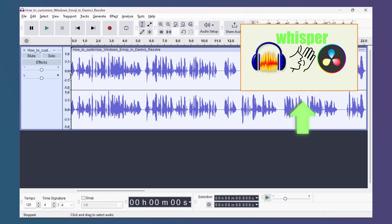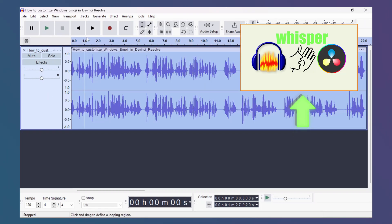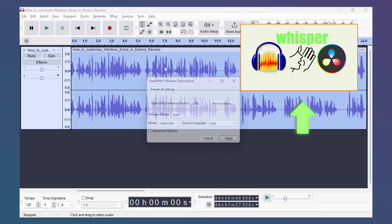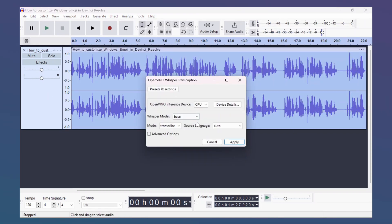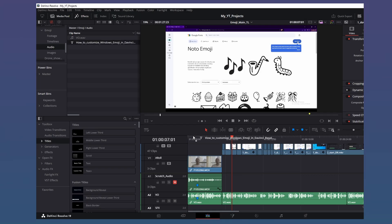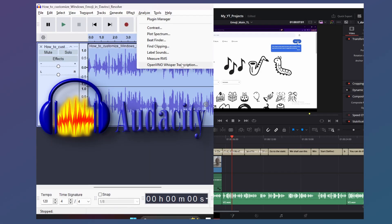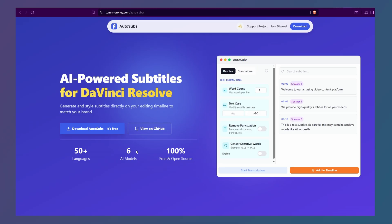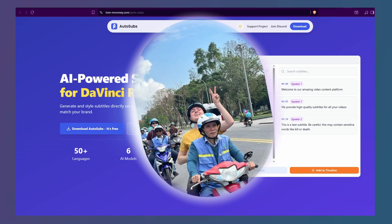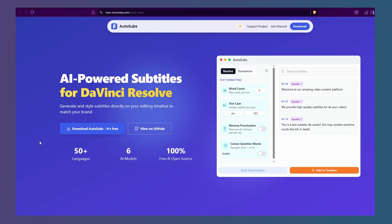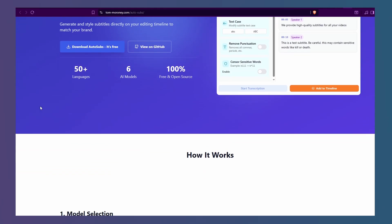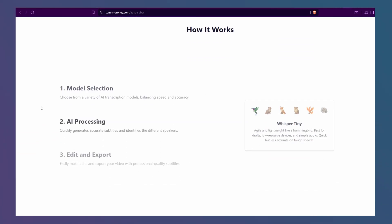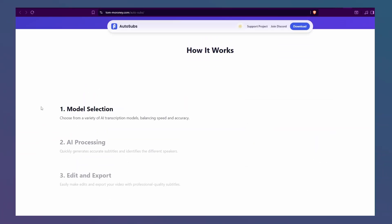In this previous video, linked in the card above, I showed you how to auto-generate subtitles for your videos. But that involved two softwares, Audacity and DaVinci Resolve. Now, thanks to Tom Moroni, you can auto-generate subtitles inside the free version of DaVinci Resolve for free. Let me show you how.